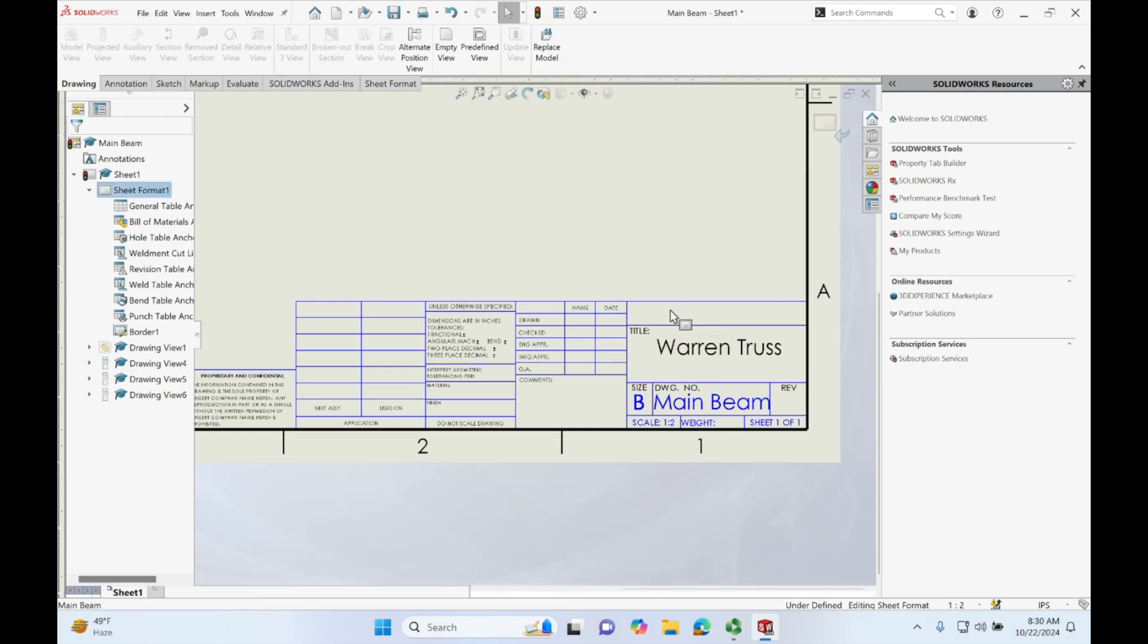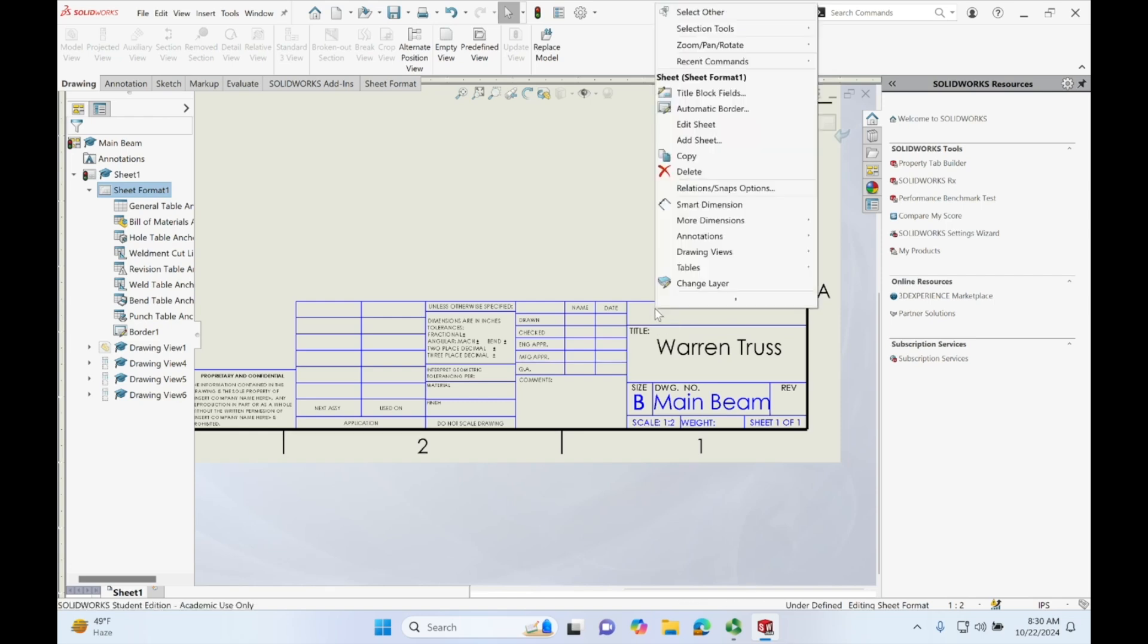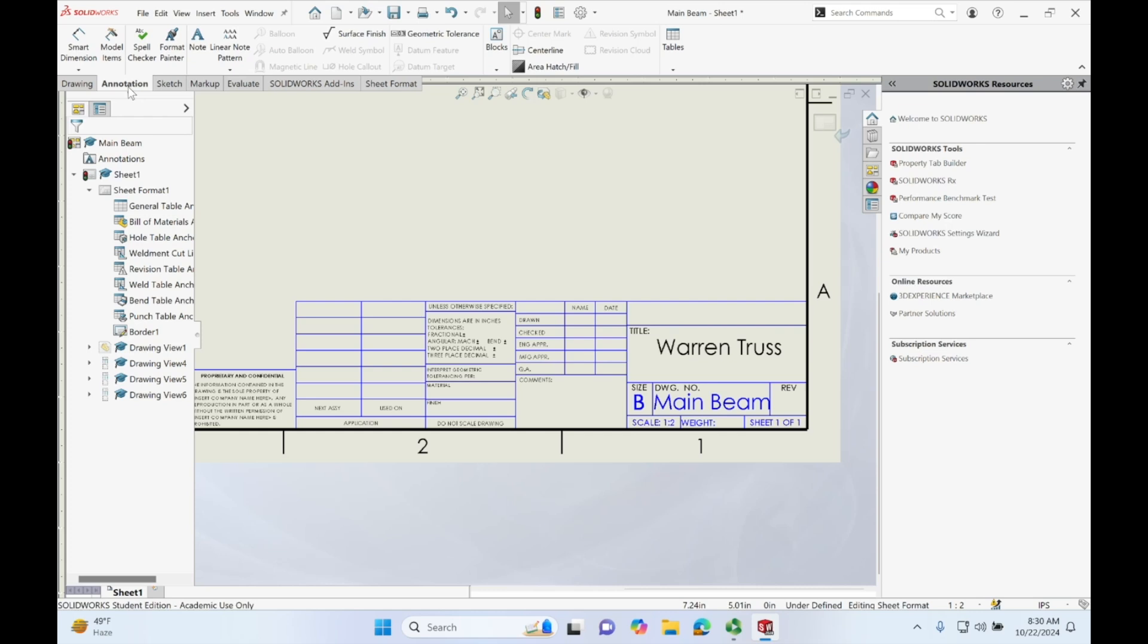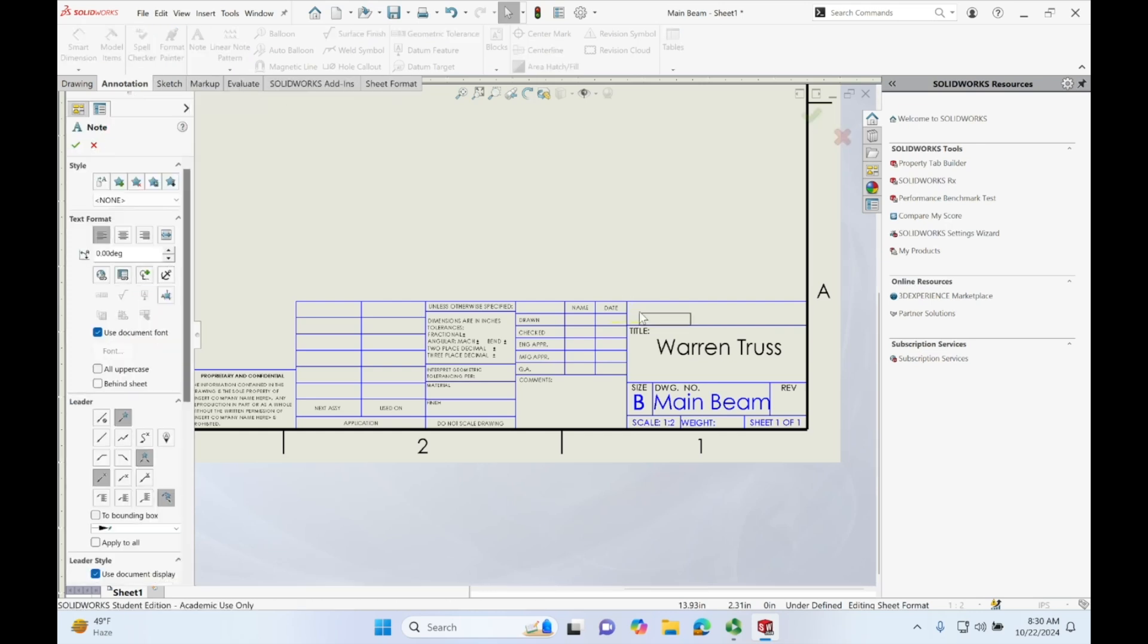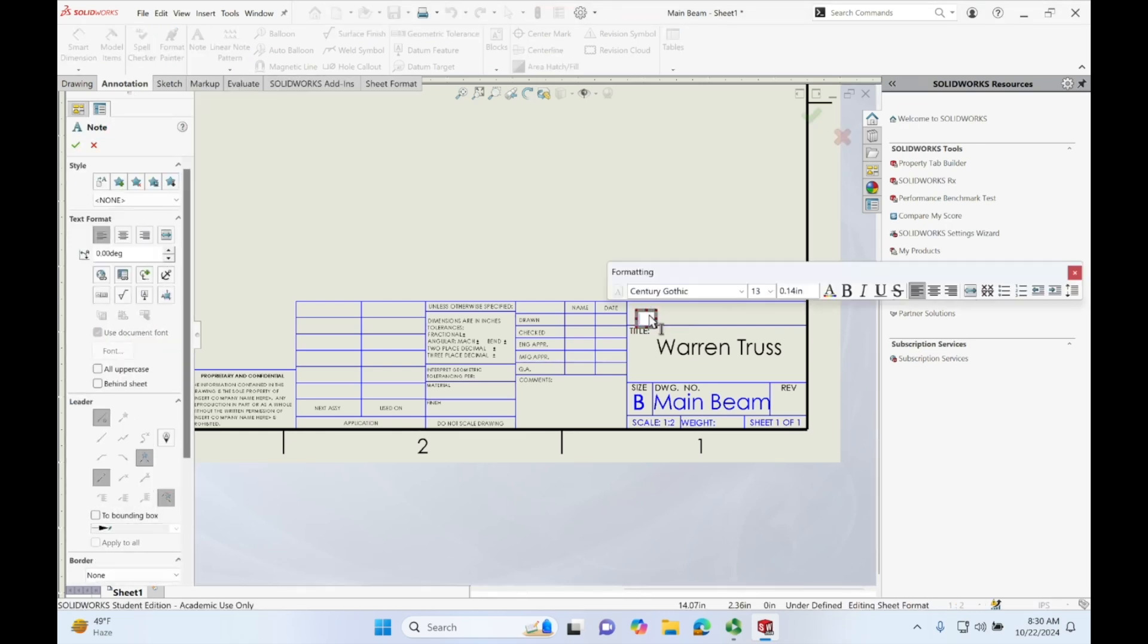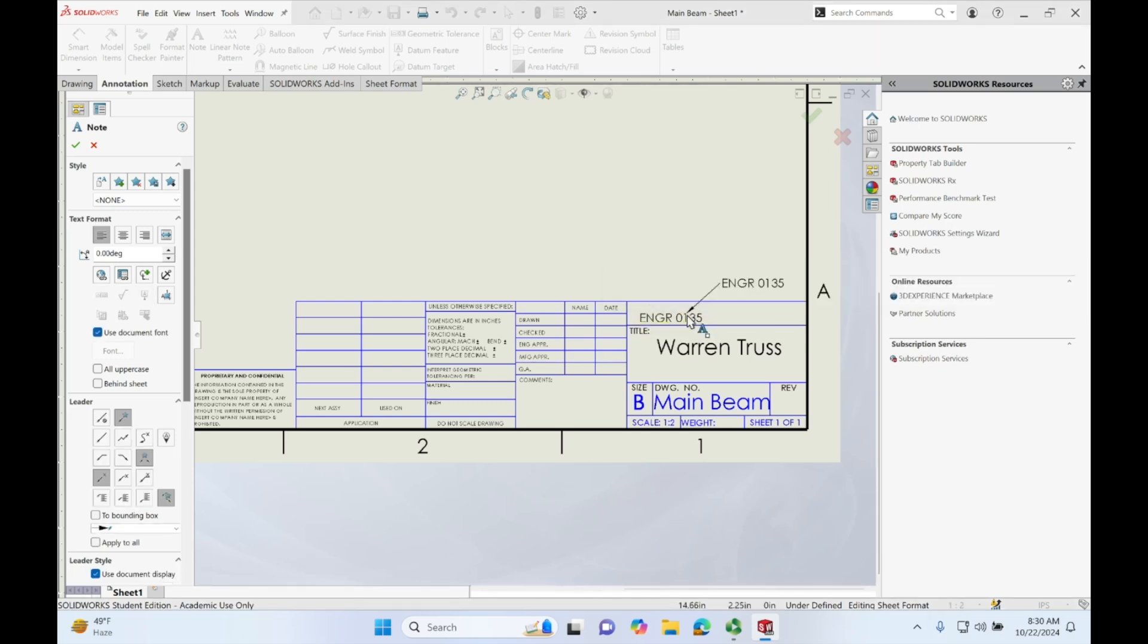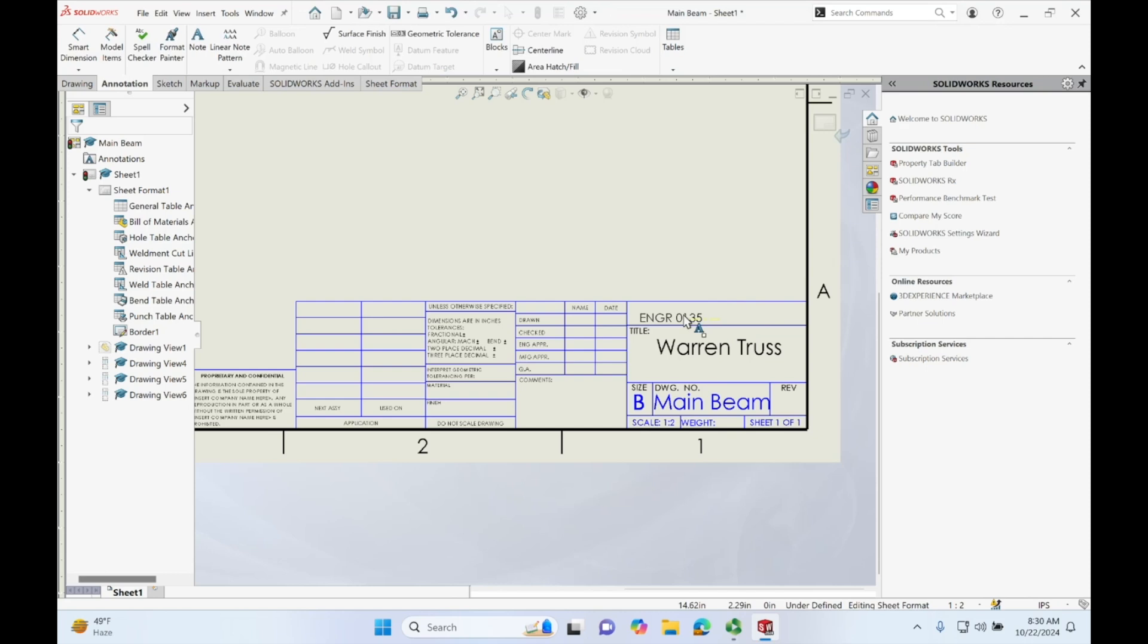double click this box, go into annotation, note, click here and we put engineering 135, let's click out and let's just drag this over.